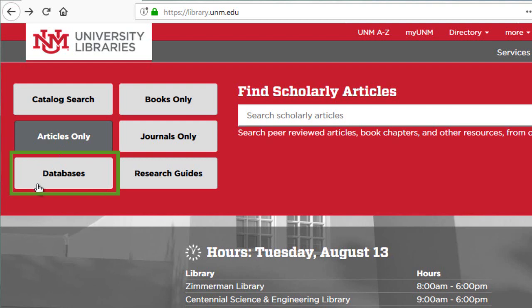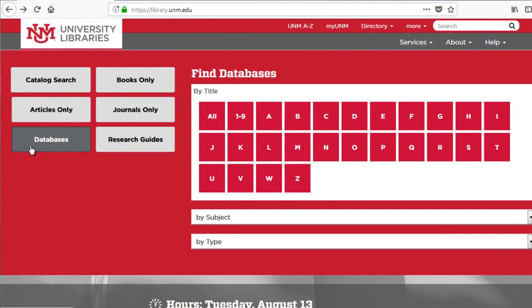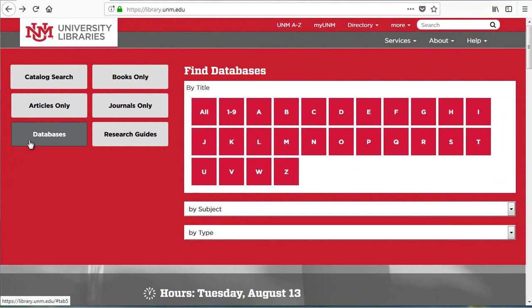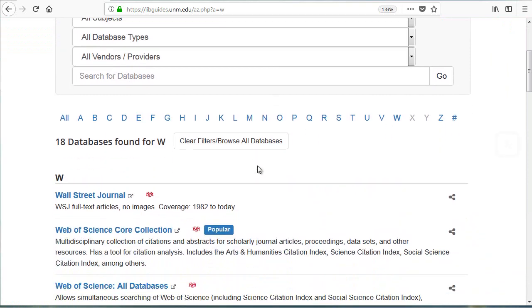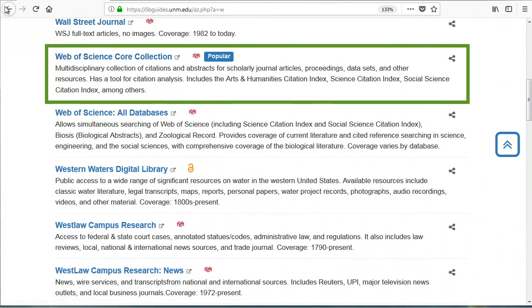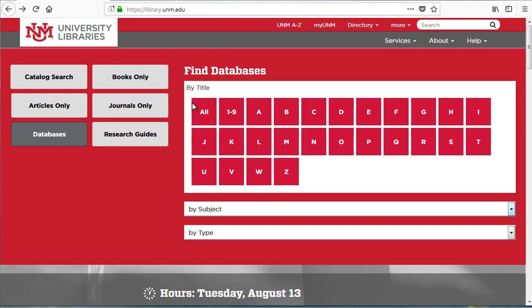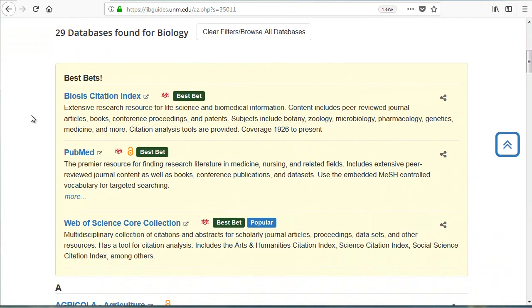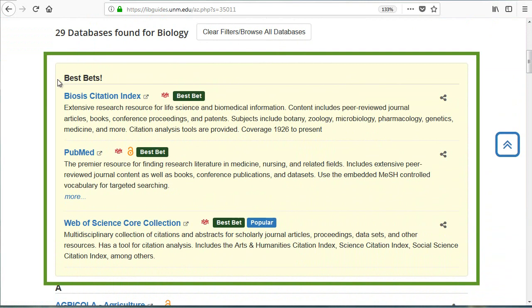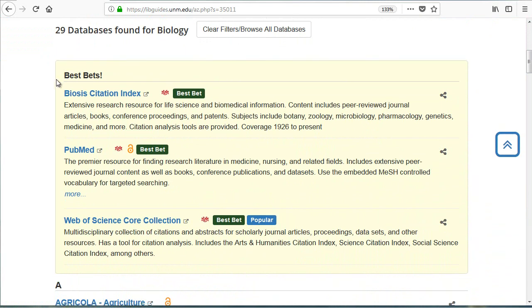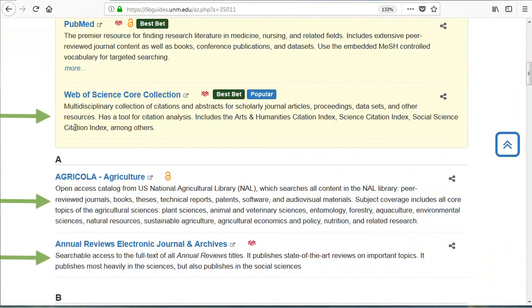That's where the Databases tab comes in. If you know the specific database you want to use, let's say Web of Science, you can navigate through our A to Z database list — choose W and find it in the list that comes up. If you don't know the exact database you want to use but you're working in a specific subject area, you can click the By Subject drop-down menu and select Biology. Best Bets signify key databases in a subject area, so they can be a good place to get started. Each database has a brief description.